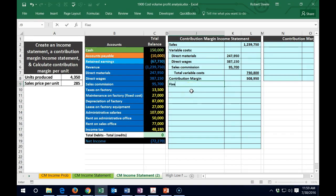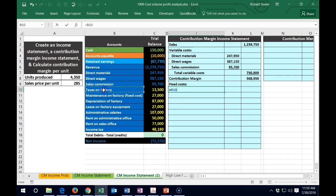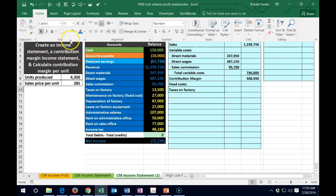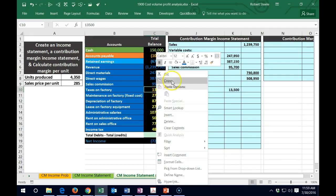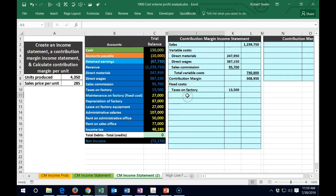Then we're going to break out the fixed costs — the costs that act differently in terms of being fixed as opposed to variable — and we're going to find the fixed costs. We got taxes on the factory; we're going to assume those taxes, like maybe property taxes, are going to be pretty fixed, the same. So we're going to indent that and say that equals the $13,500. I'm going to highlight that and make it blue — found a home for it.